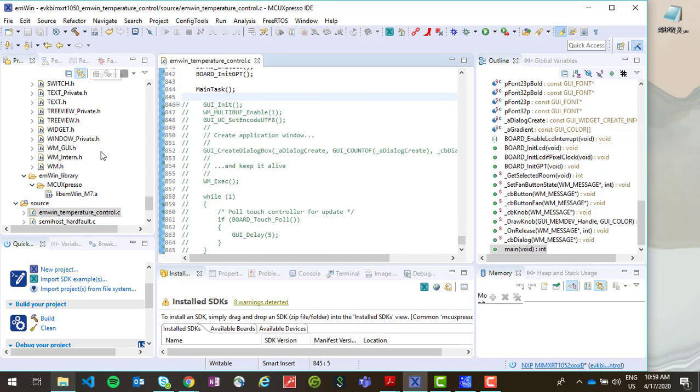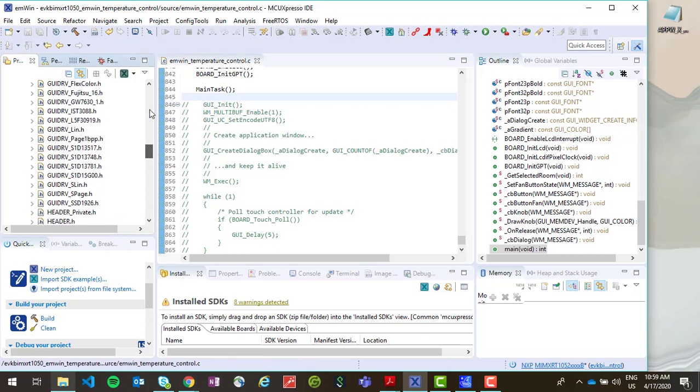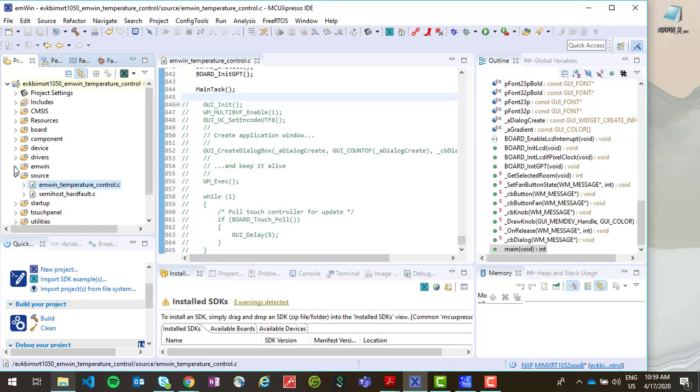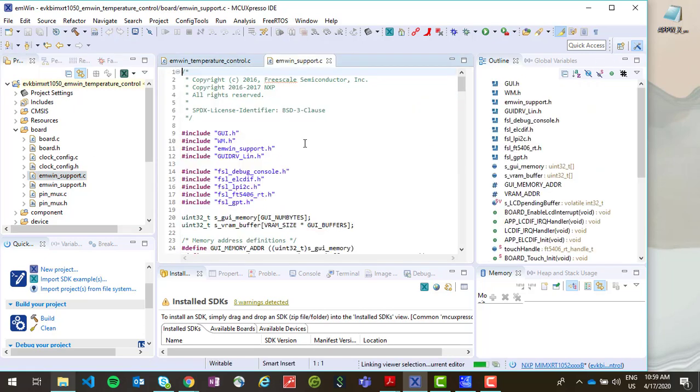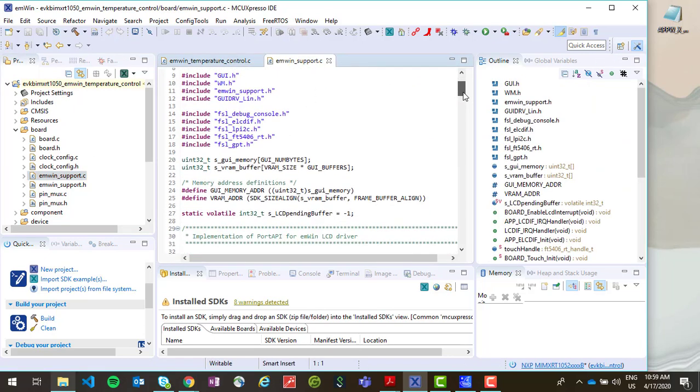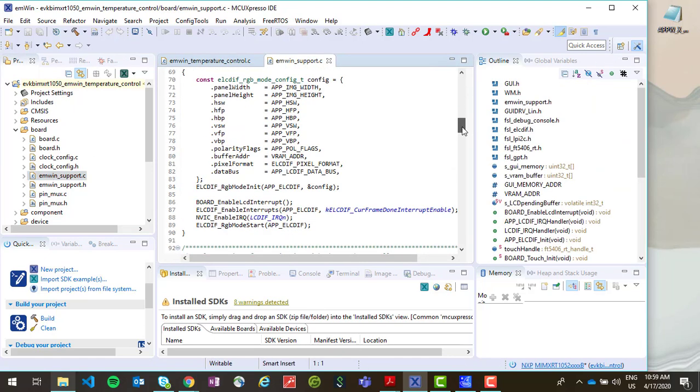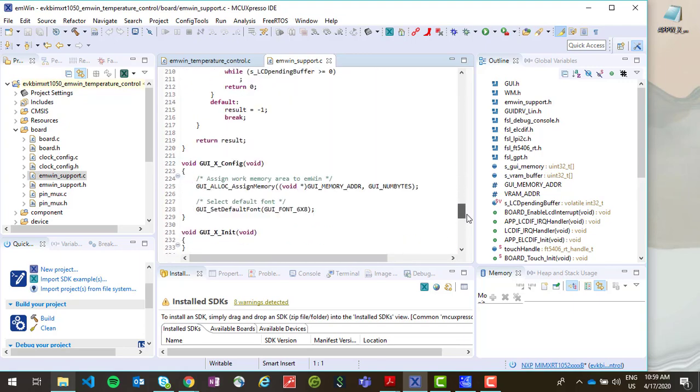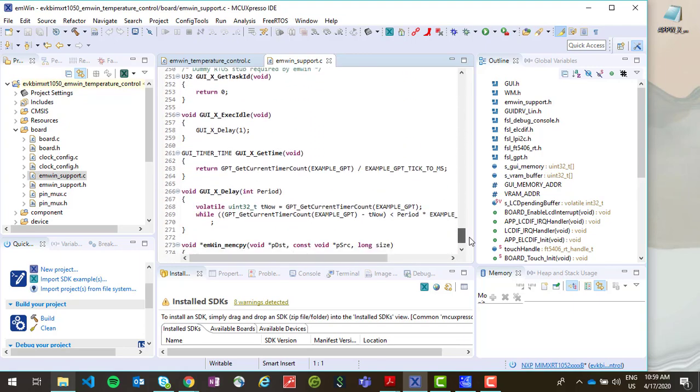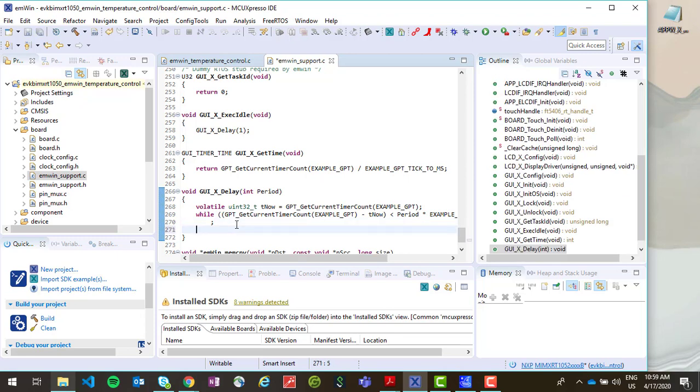Then we will need to add a call to board_touch_poll. So we need to open under board and the MWIN support file. And we'll need to scroll down to the function GUI_X_Delay right around line 266. Then we can add a call to board touch poll. And then save this file.